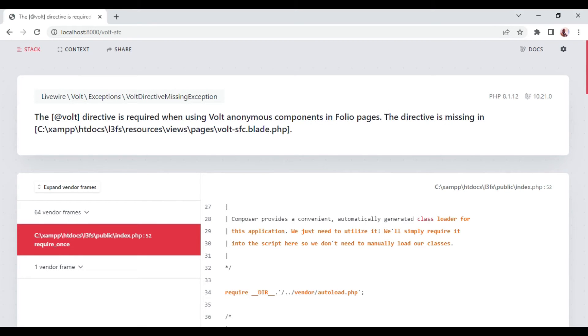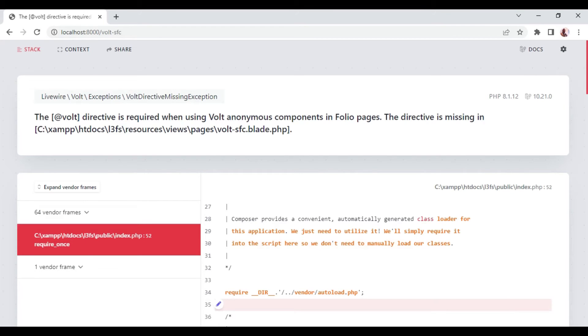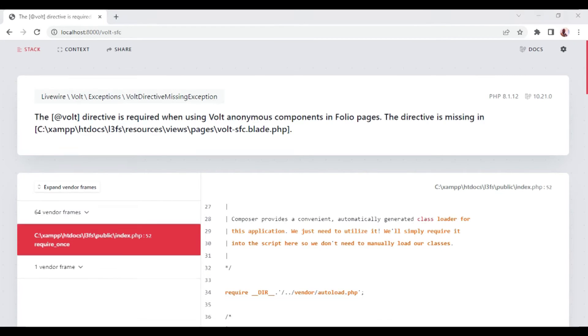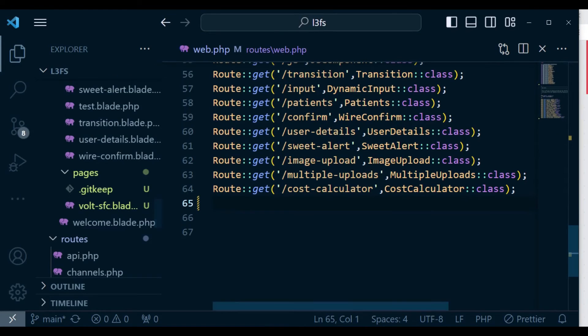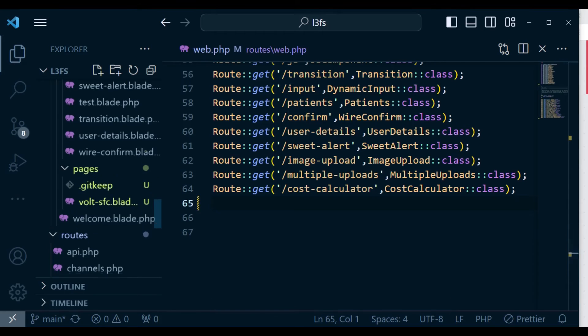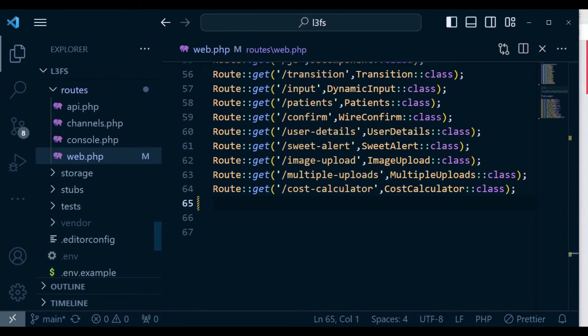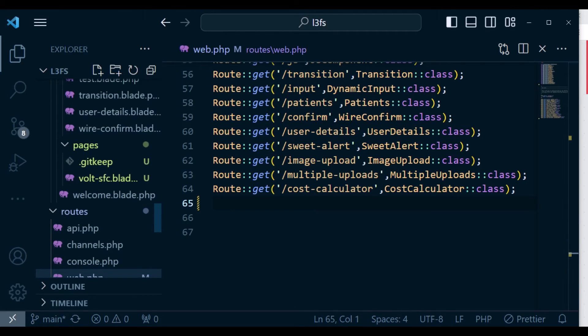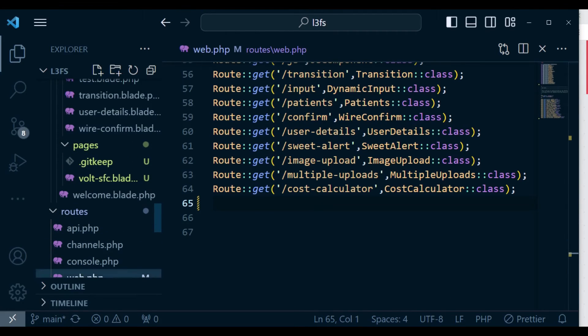Now, we are having that @volt directive is required. And I think I have put that one. So let me just check and see why that error is being shown.